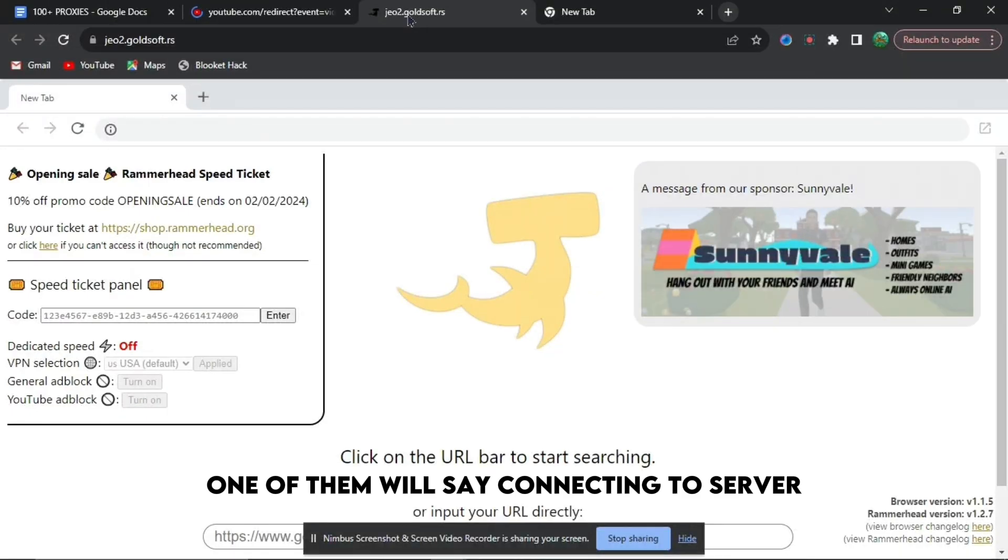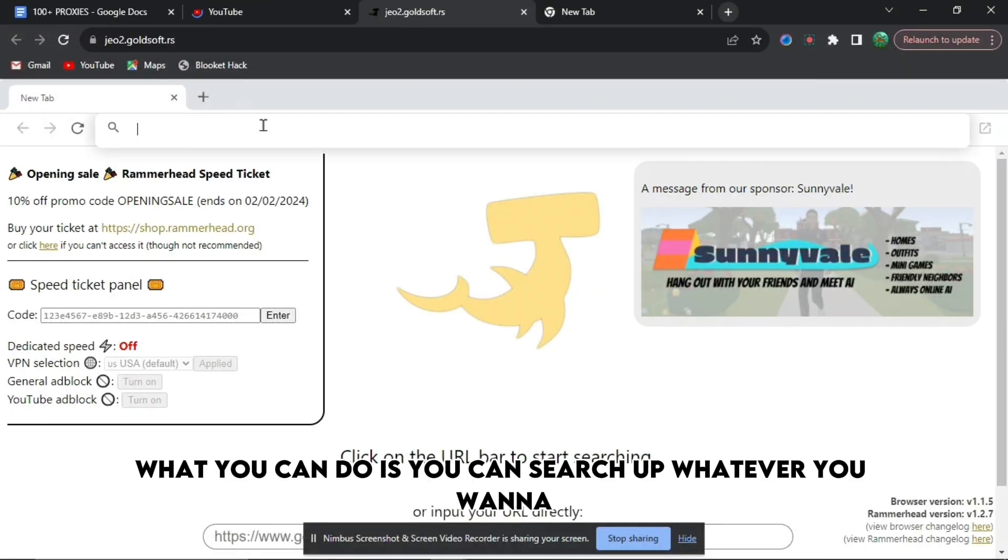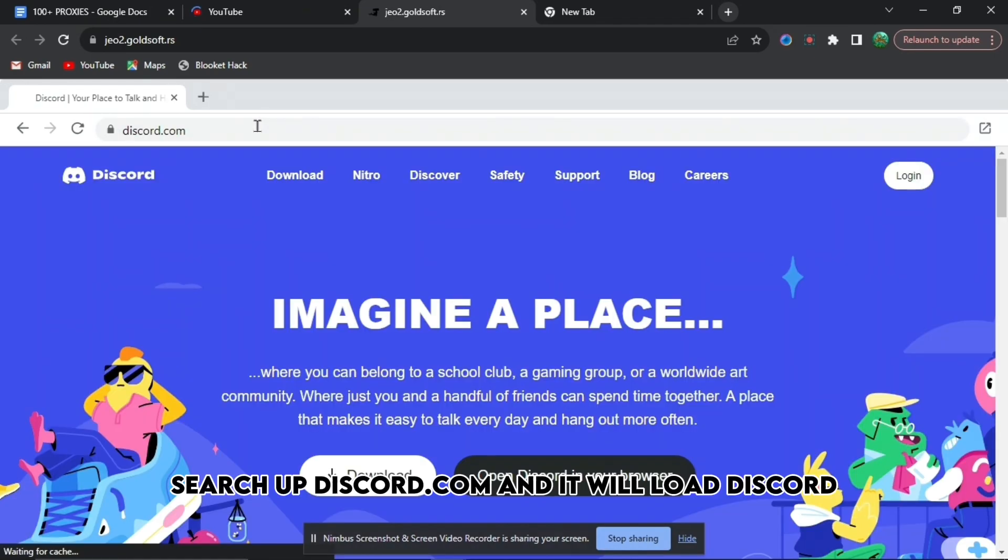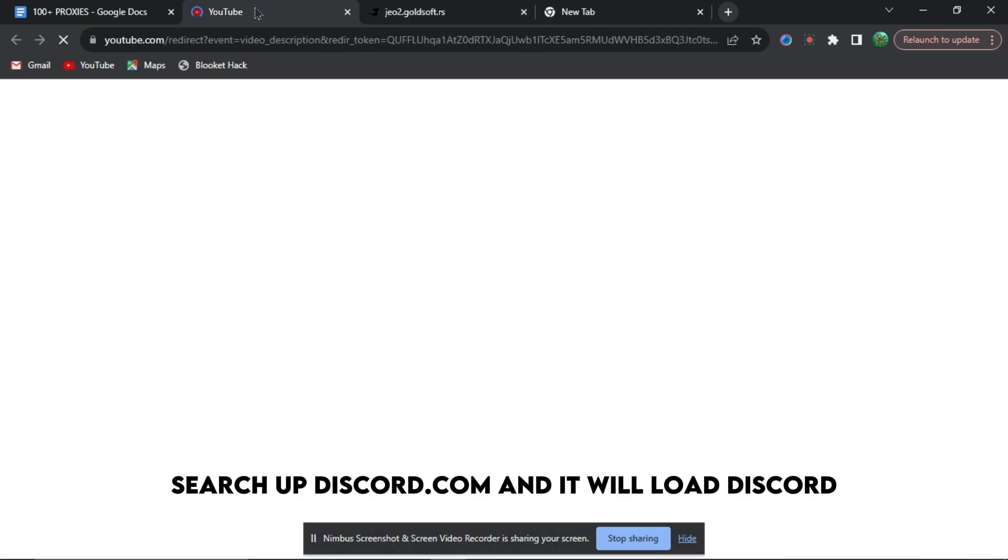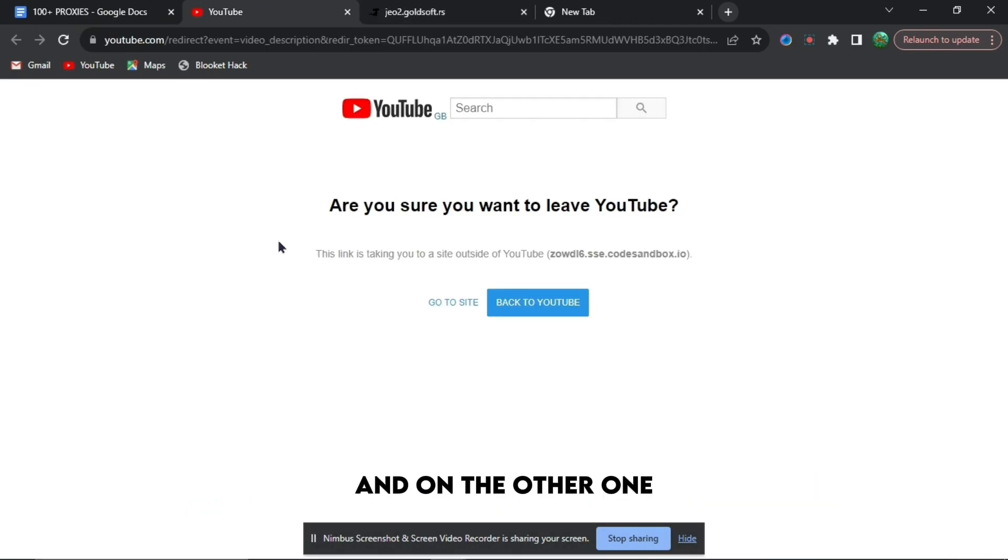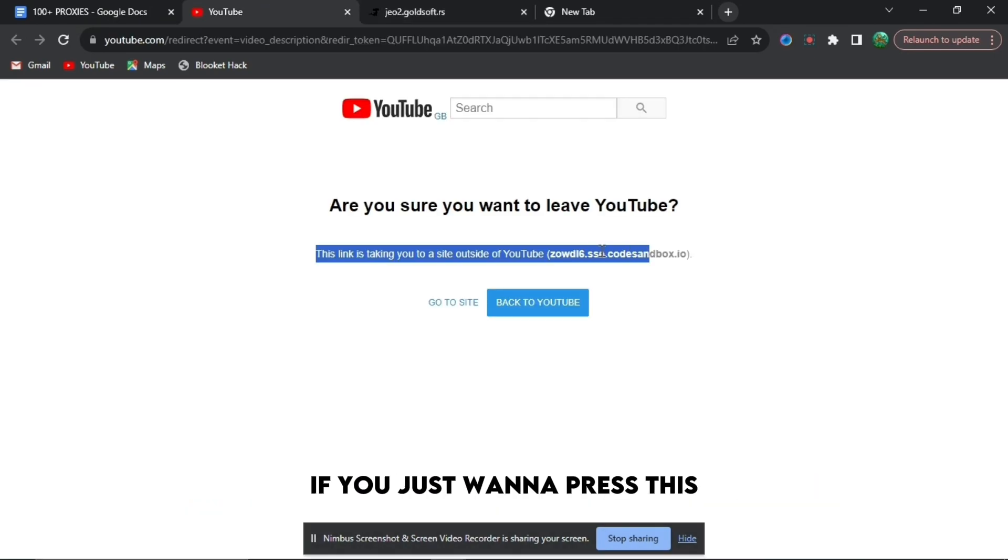On this one, you can search up whatever you want to search, like discord.com, and it will load Discord. On the other one, if you just want to press this, it will load and bring you to YouTube.